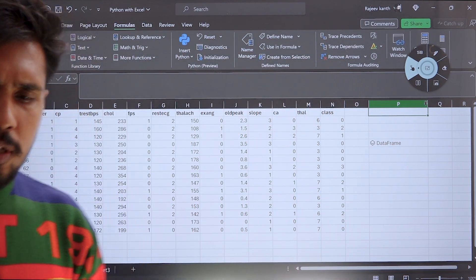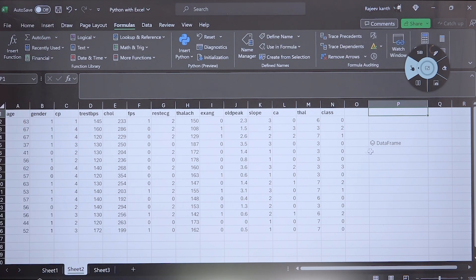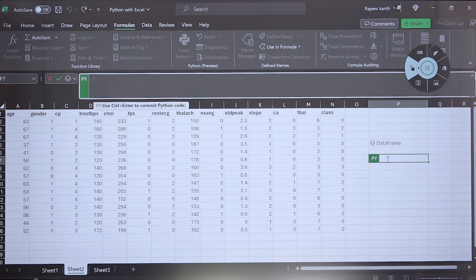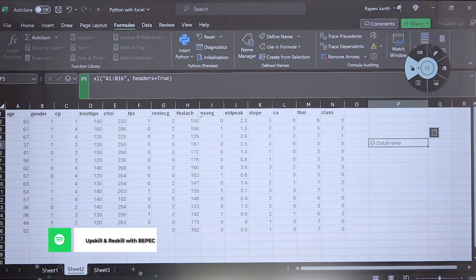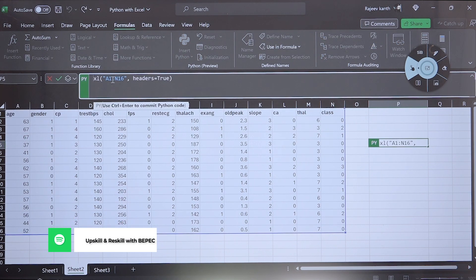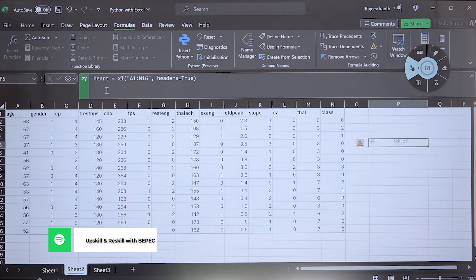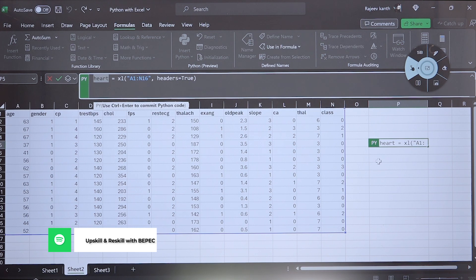Now we are all aware of these commands. Again, I'm writing Ctrl+Shift+Alt+P to create a Python cell. I'm writing the variable name — since we are dealing with a heart dataset, I'm giving the name 'heart' equal to the selected cell reference, and pressing Ctrl+Enter. Now we are storing this particular cell data into a variable called heart.